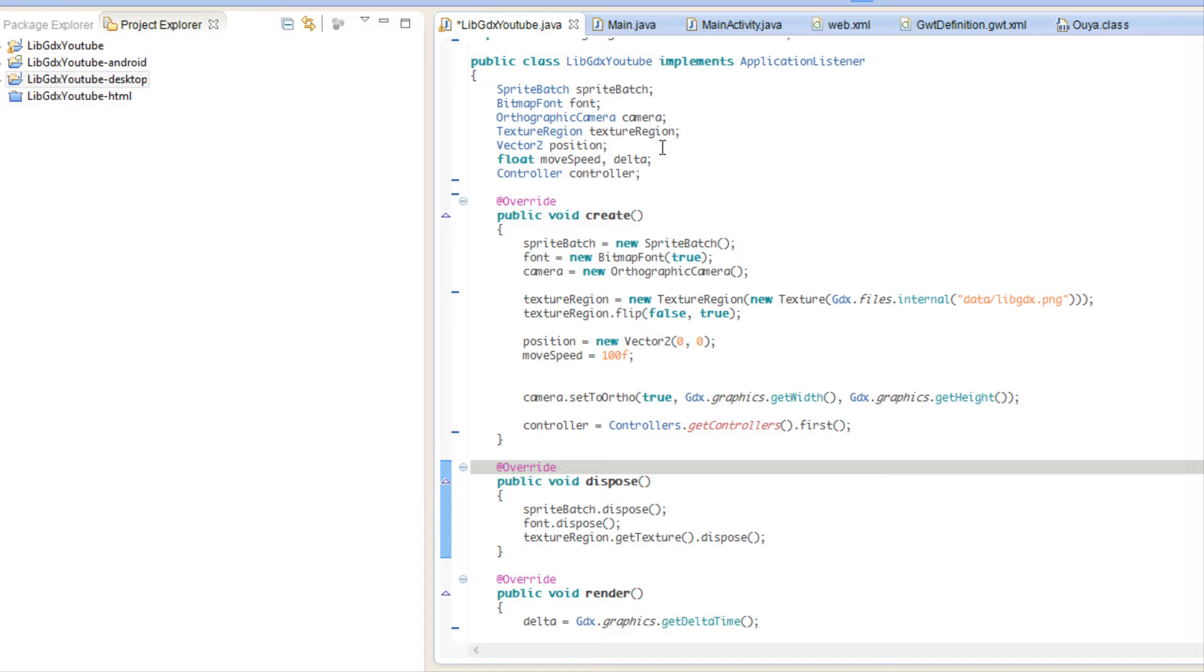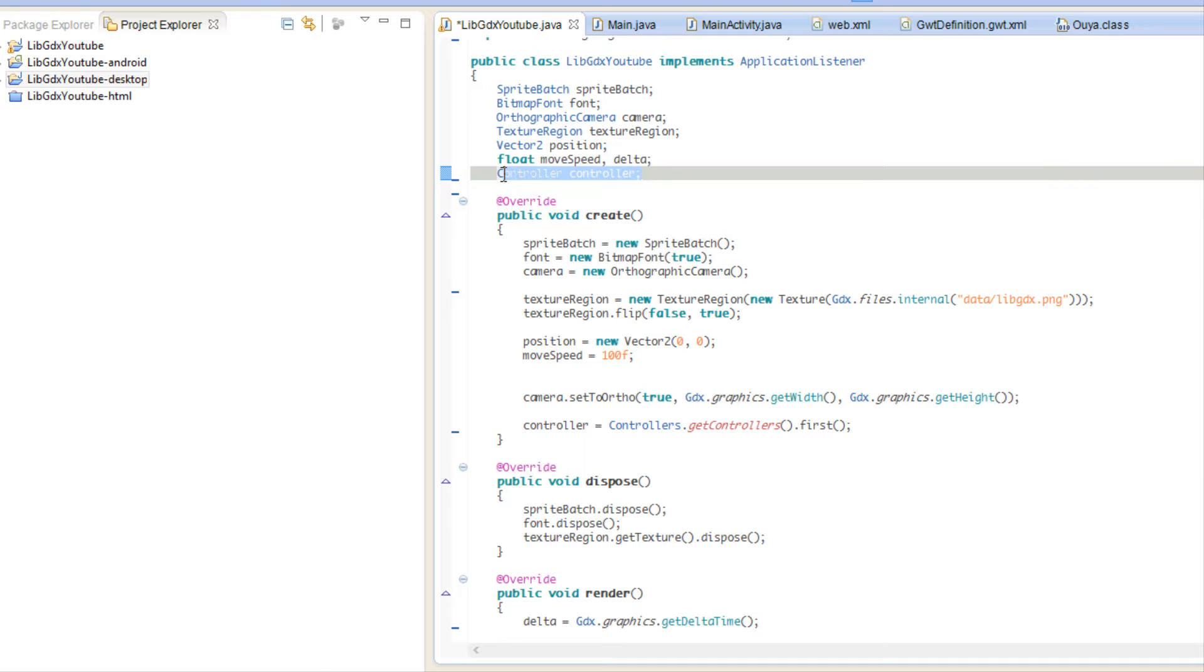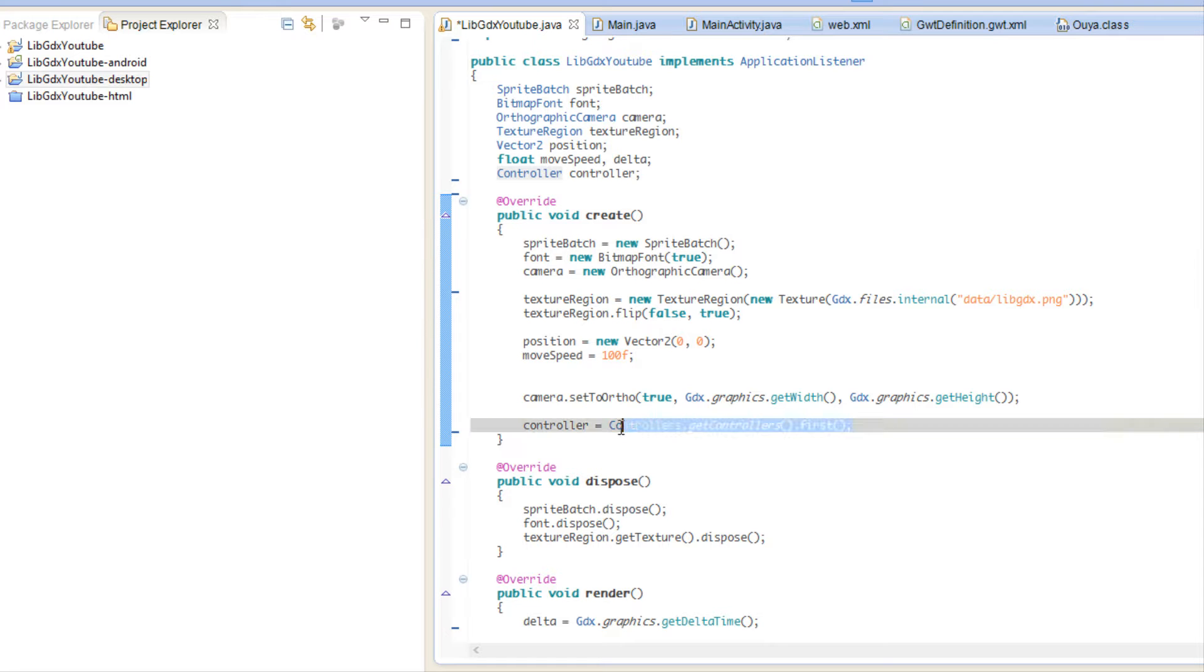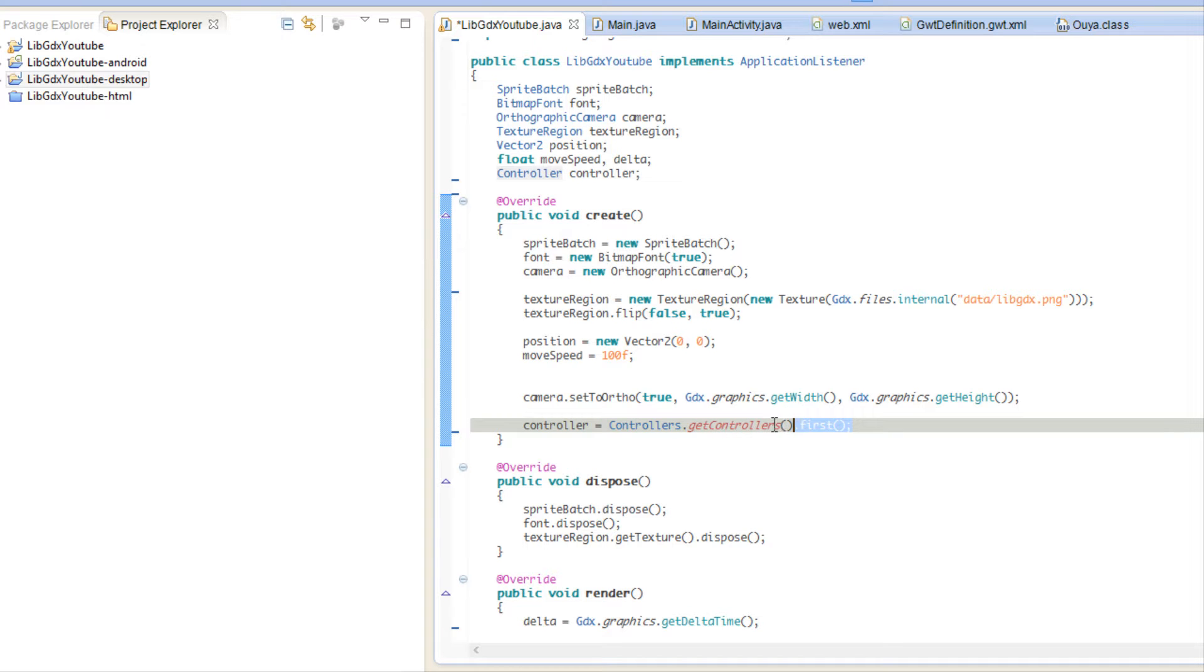Last tutorial we just set up the controller and we didn't really talk about how it actually worked. What we've done is we've created a controller instance. I just call this 'controller', and in the create method I said controller equals controllers.getControllers().first.